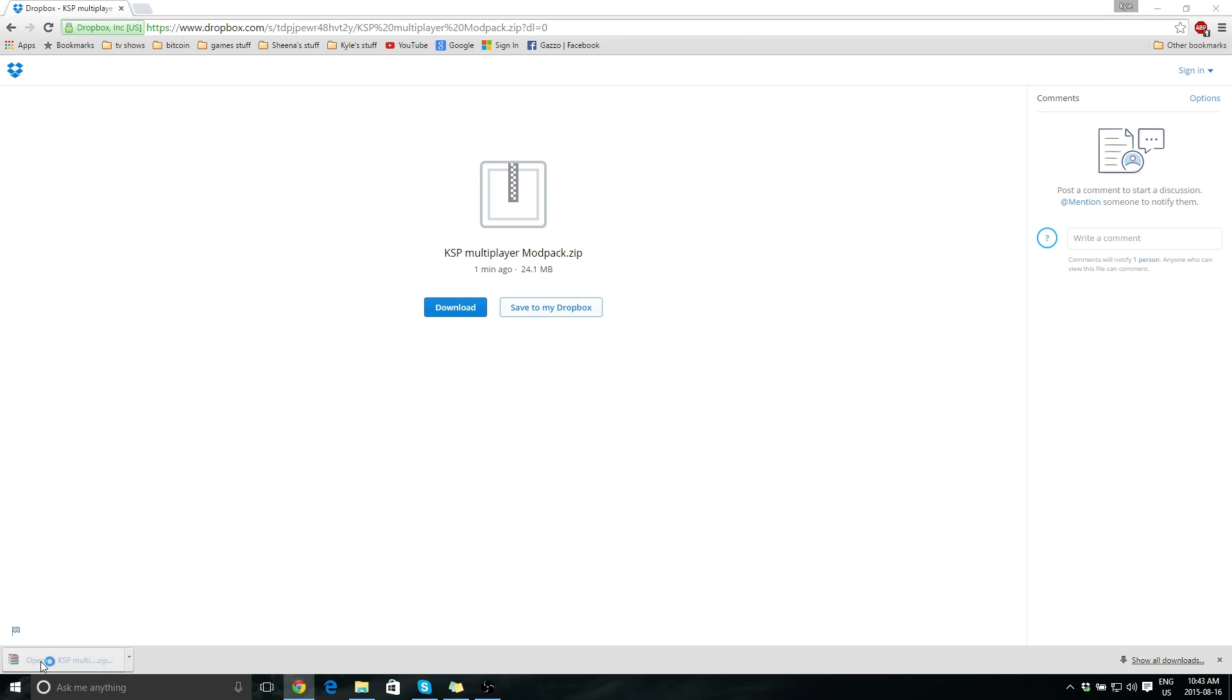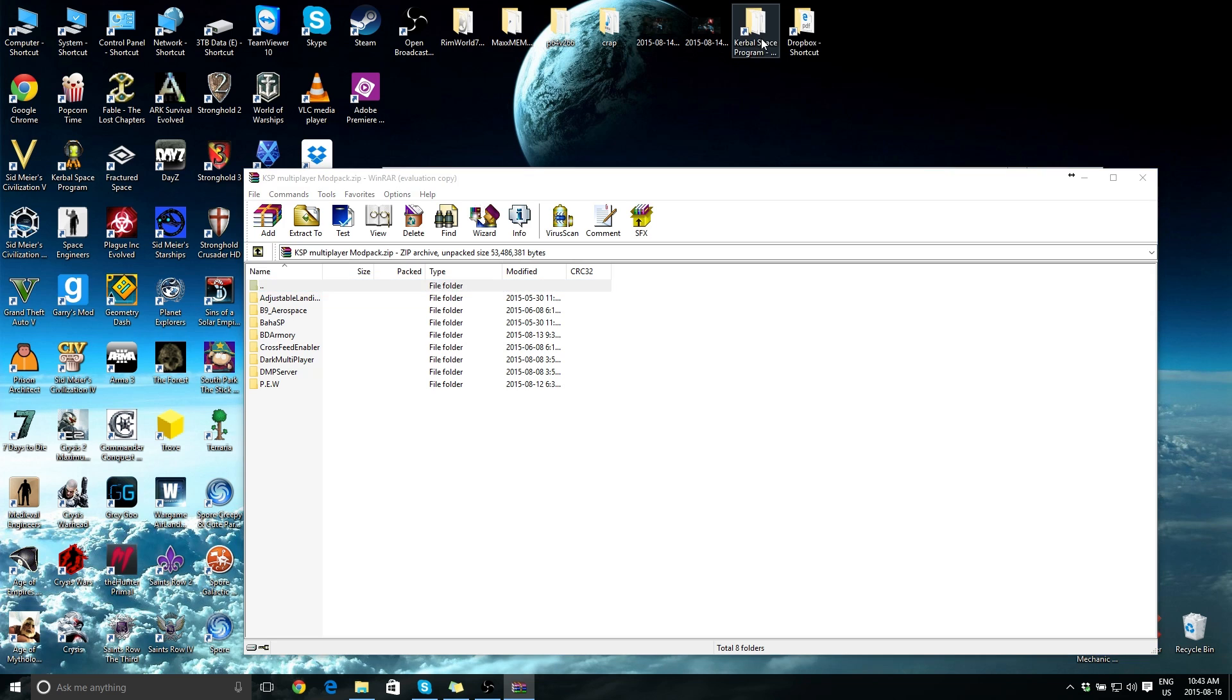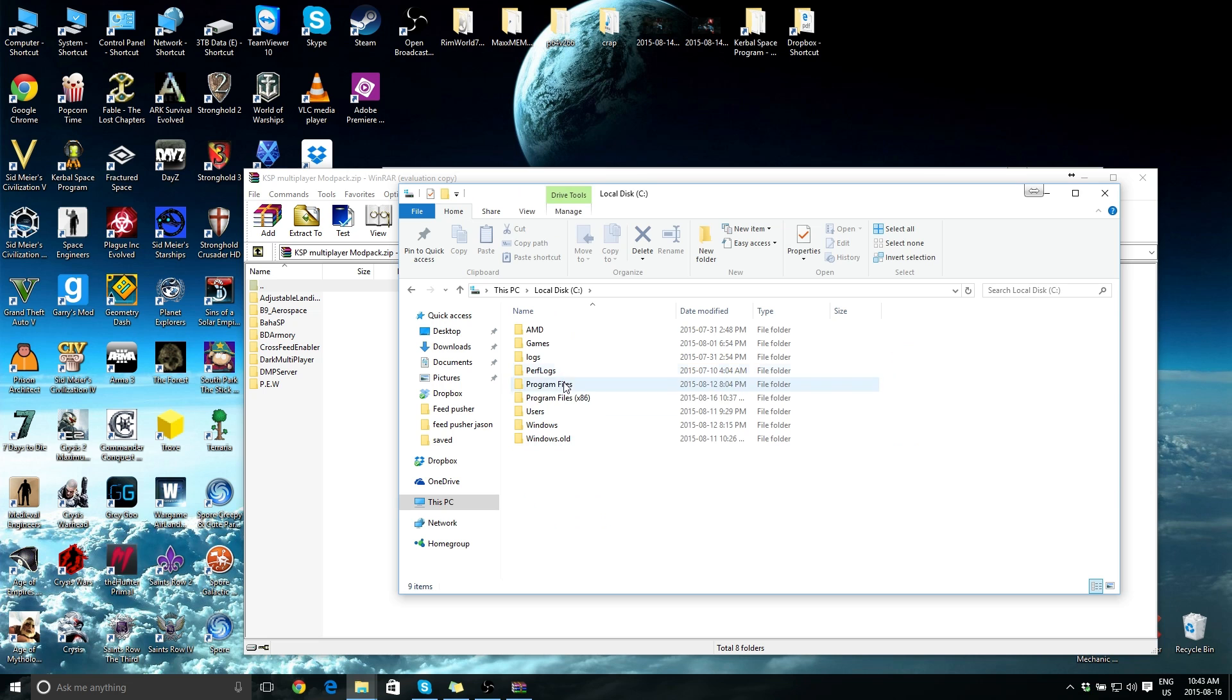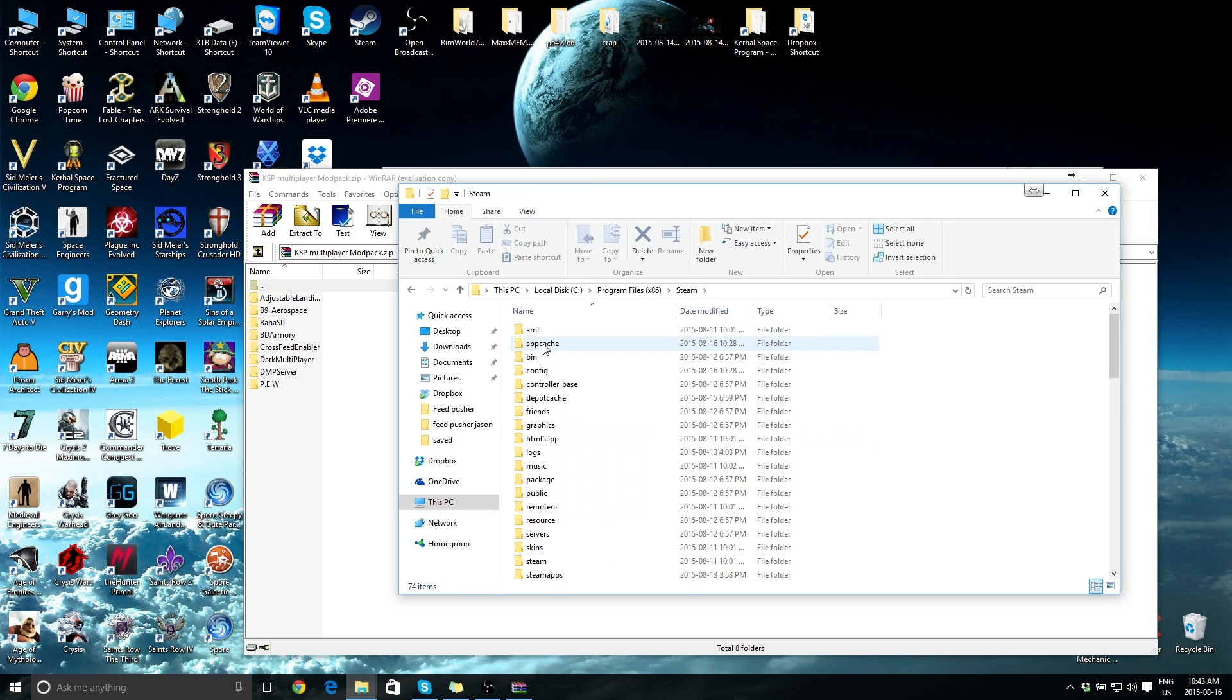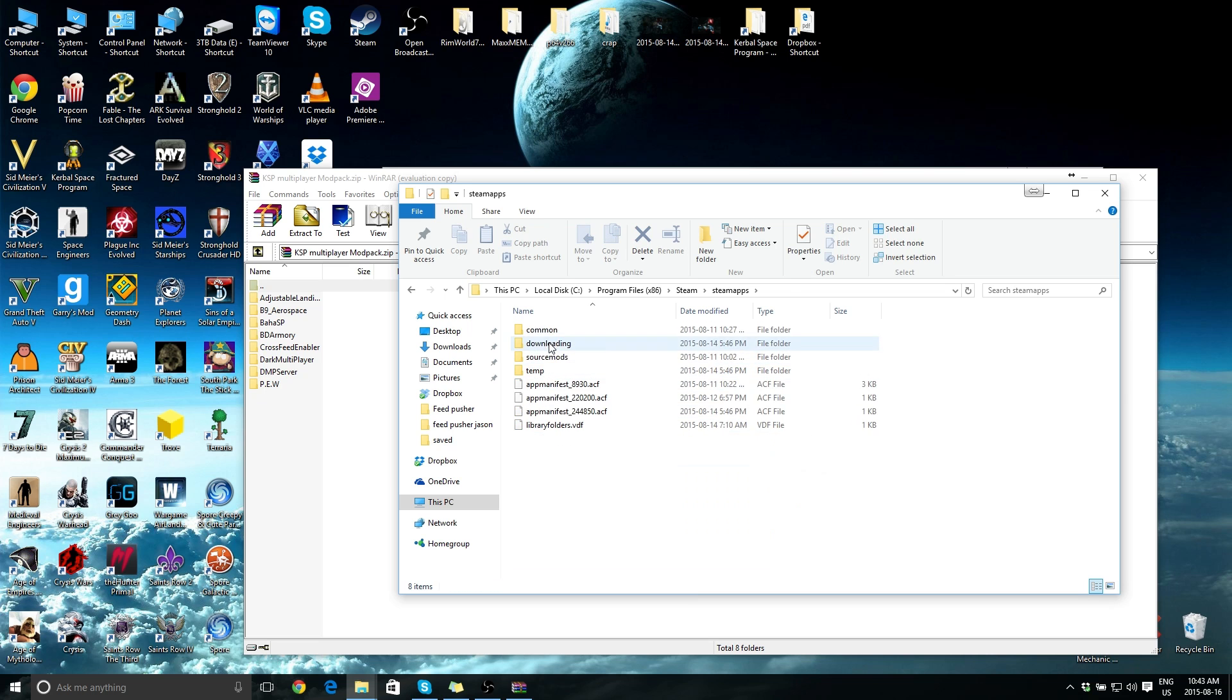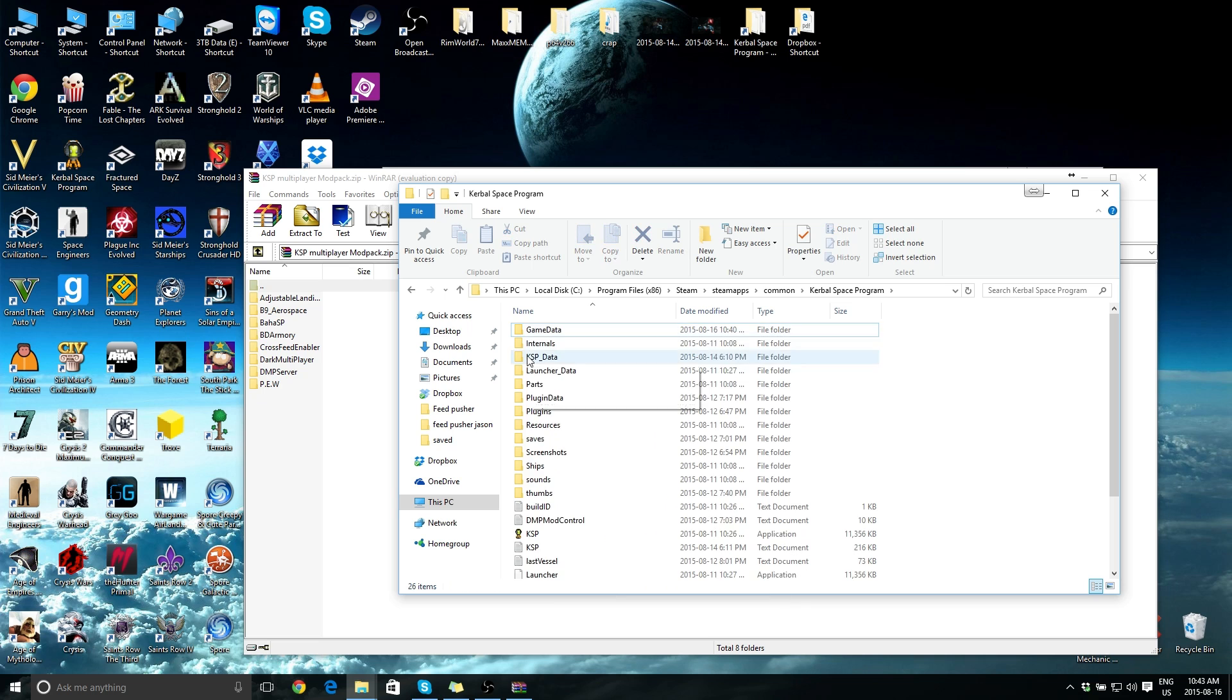Okay, so when you open it, you have your link. Now me, I've created a shortcut for Kerbal Space Program, but basically you go to your C drive, program files times 86, and then you've got to go to your Steam folder, and then go to Steam apps, common, Kerbal Space Program.